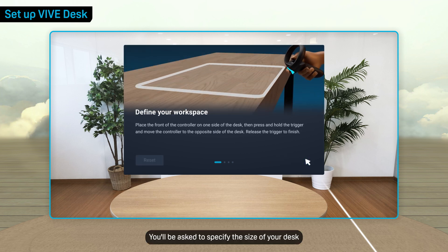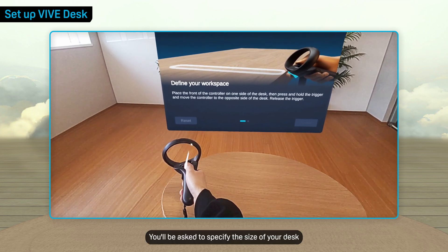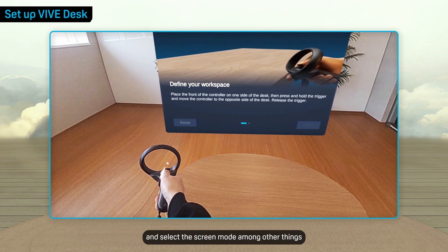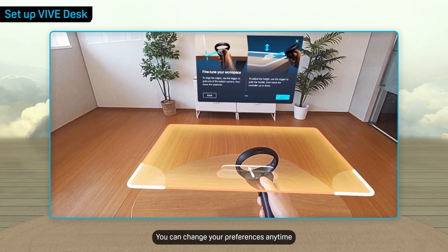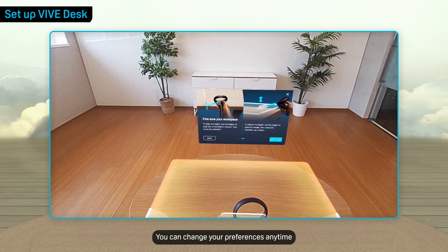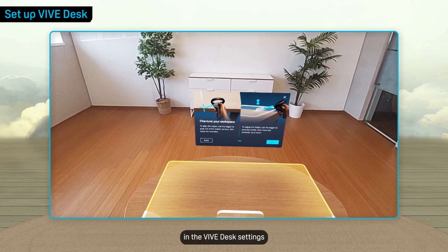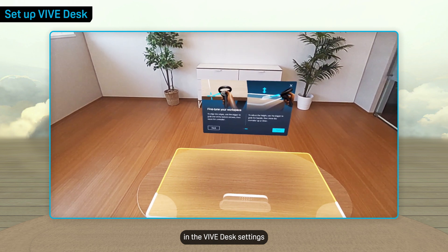You'll be asked to specify the size of your desk and select a screen mode, among other things. You can change your preferences anytime in the Vive Desk settings.